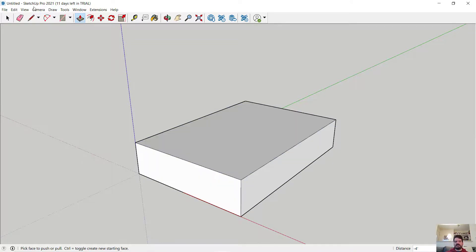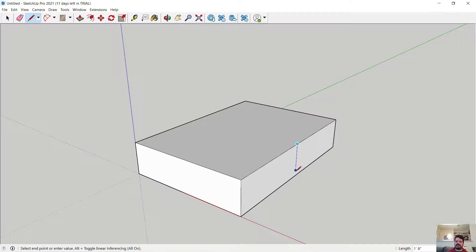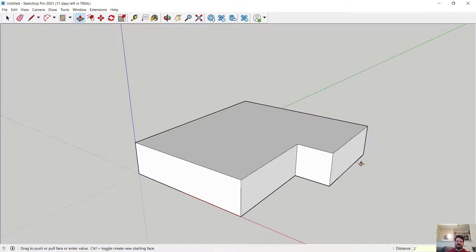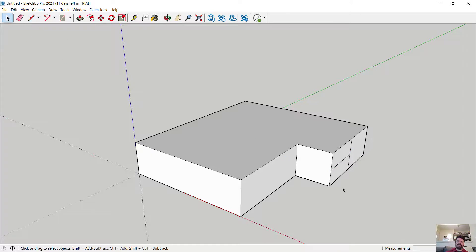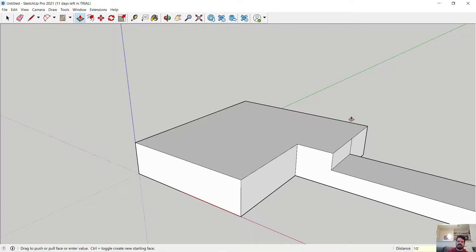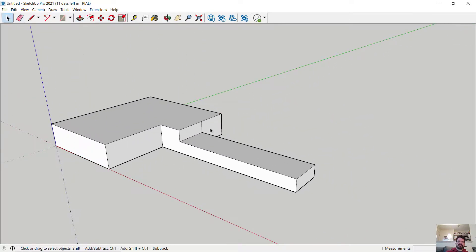I can subdivide an edge by going back to the line tool and drawing from midpoint to midpoint — the inference engine snaps to midpoints accurately. I can then use push-pull to extrude that subdivided face, say two feet. I can subdivide again midpoint to midpoint, and extrude another section out 10 feet, beginning to build more particular geometry.